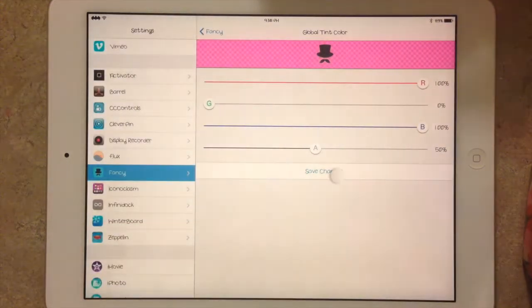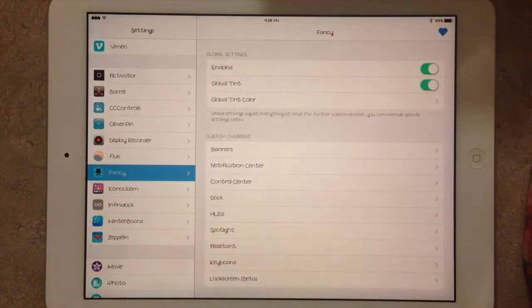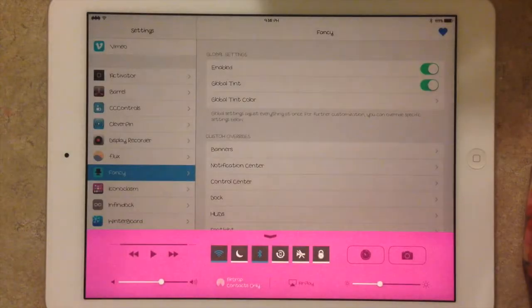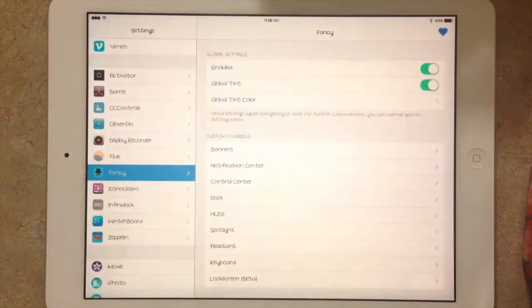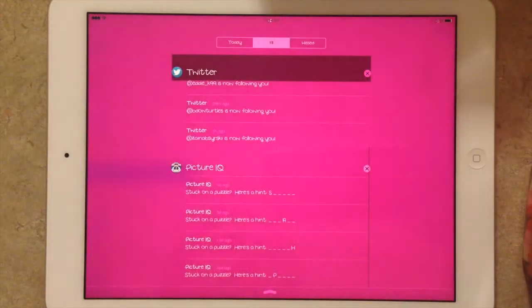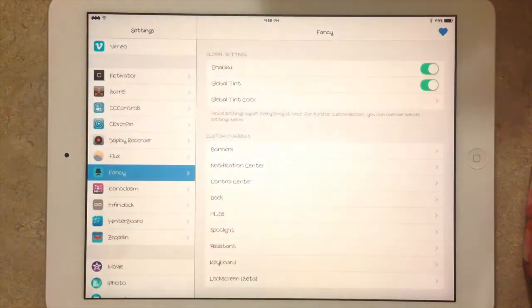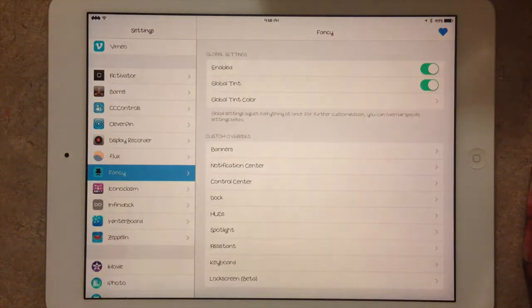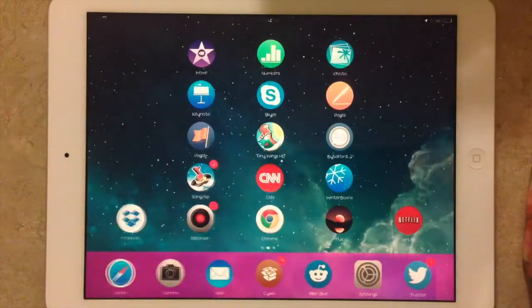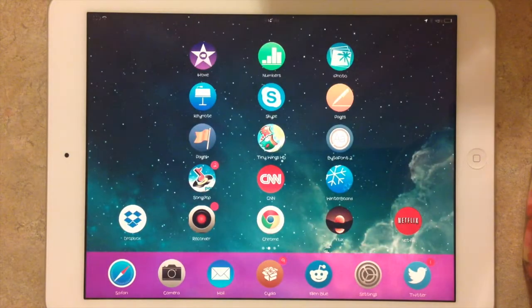If you hit Save Changes, that will automatically change all of your tinting. So it will change the Notification Center and everything, the dock.